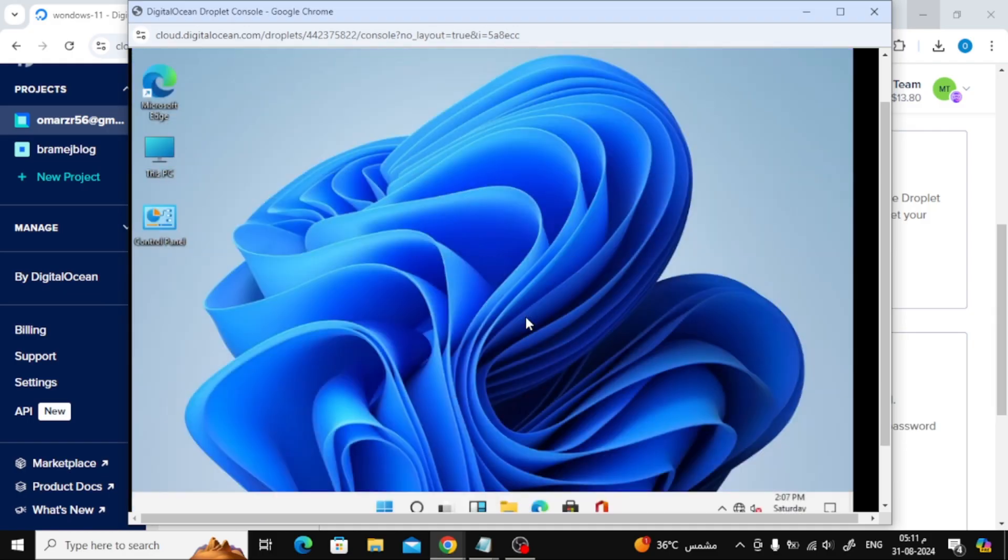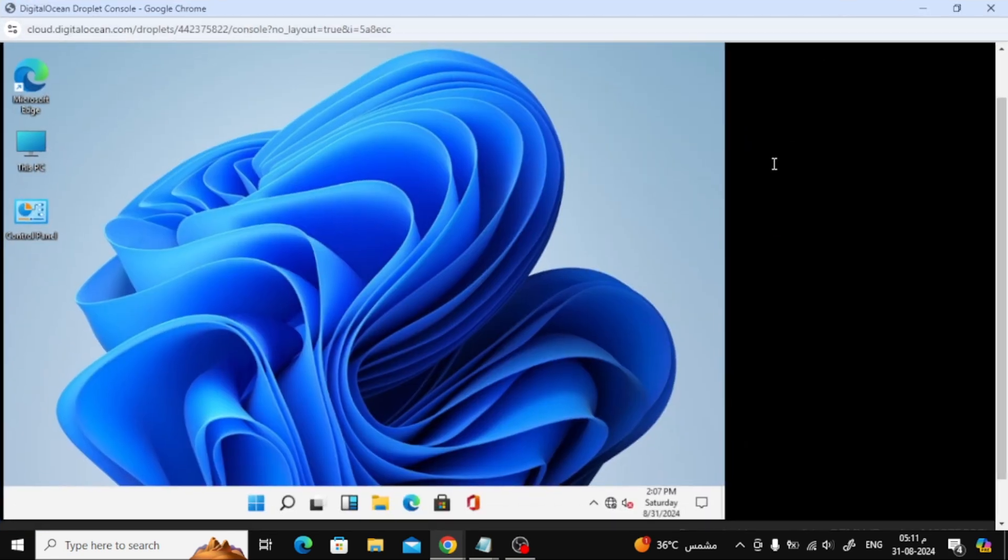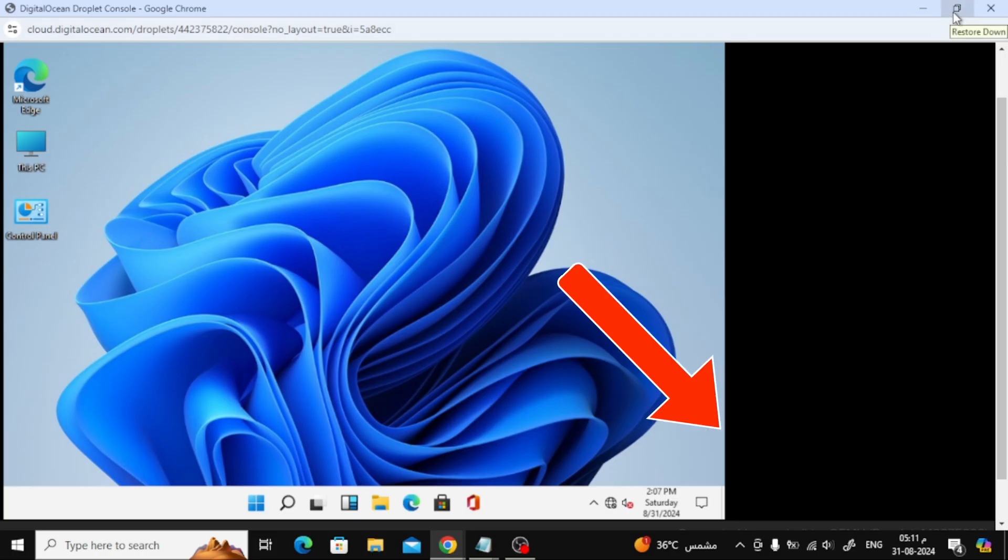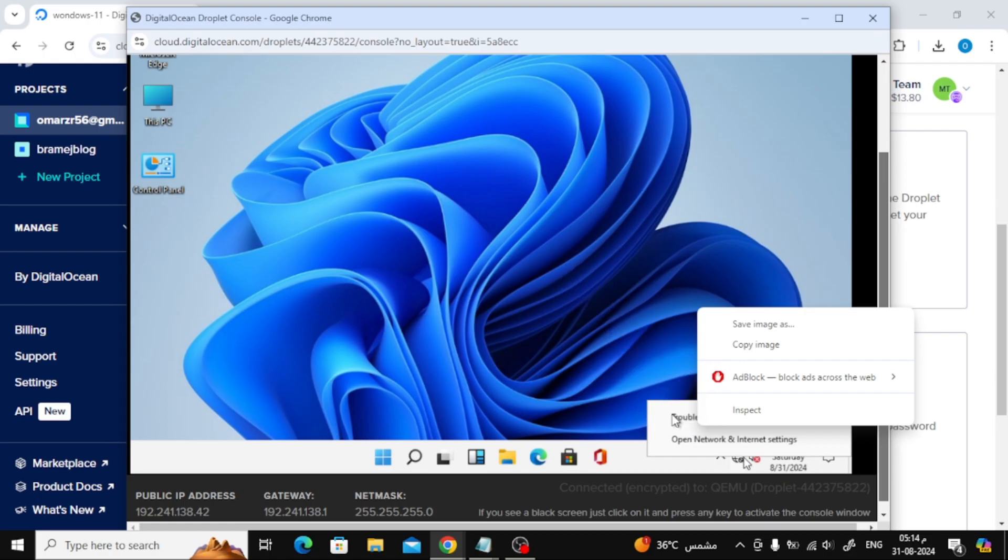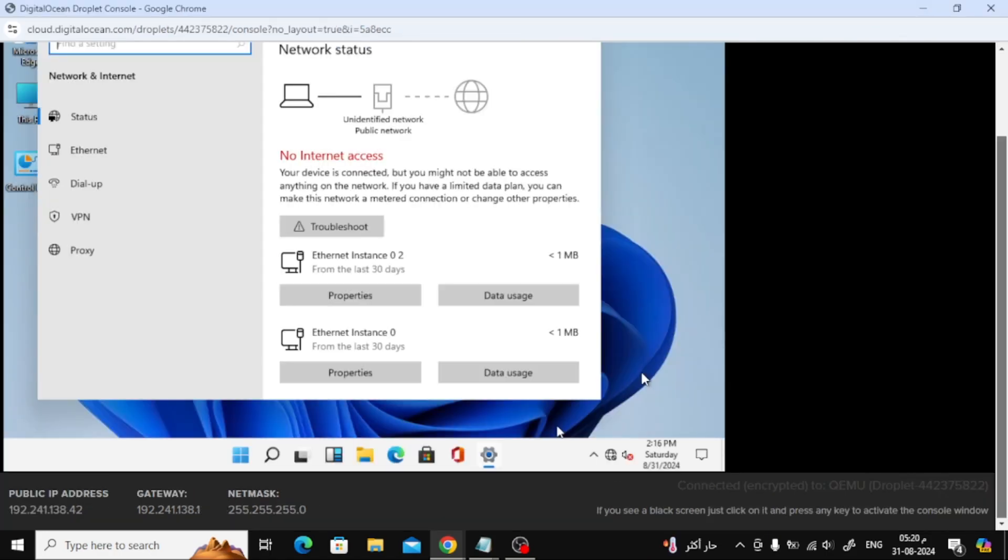Now, the next important step is to connect to the Internet. Scroll down and right-click on the Network icon in the bottom right corner, then select Open Network and Internet Settings. Click on Ethernet and choose Change Adapter Options.